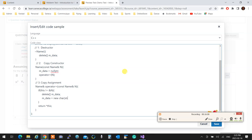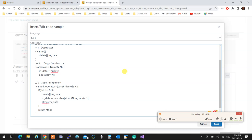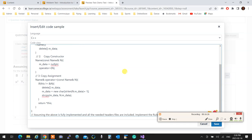strlen of n dot m data. Again, remember that I mentioned in the text of the question that everything is already included. You don't need to do anything. I just need to see your code. And then, strcpy into m data, the n dot m data. And we are all set and done.